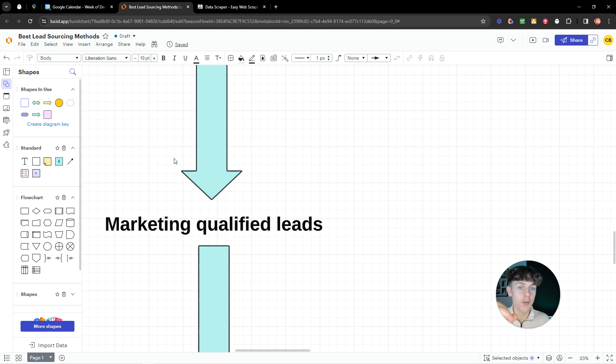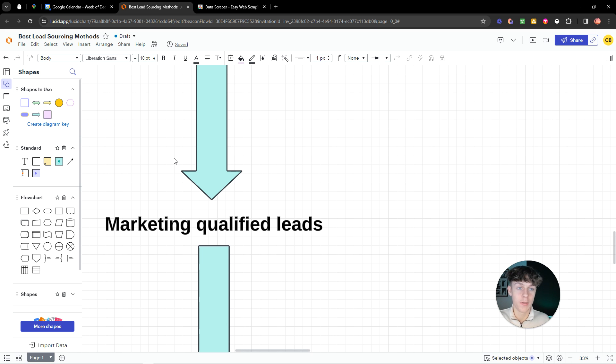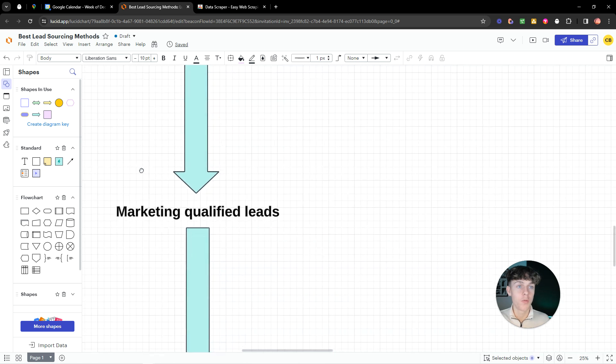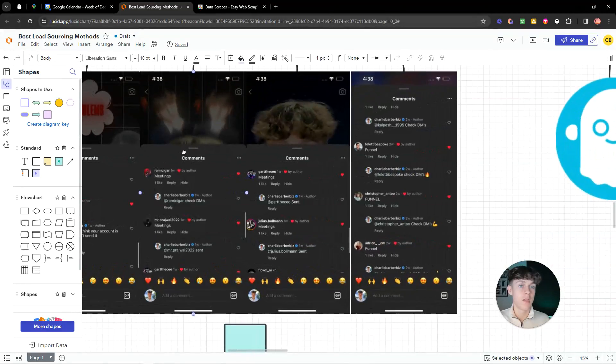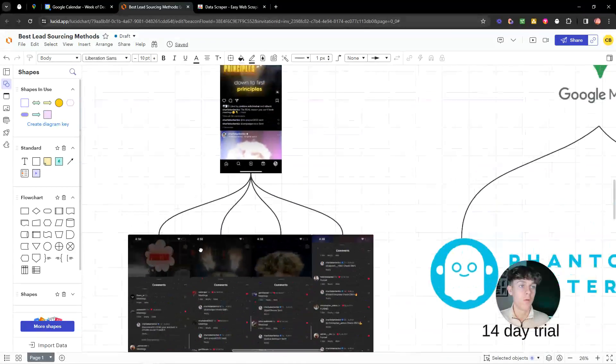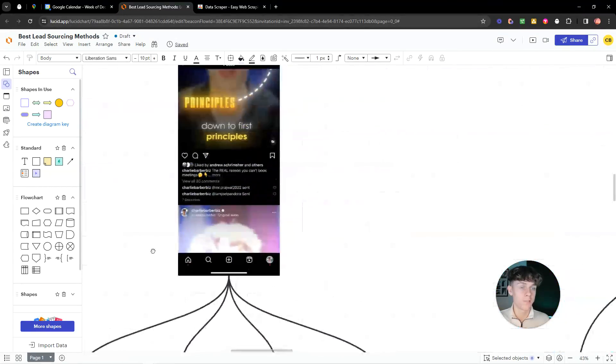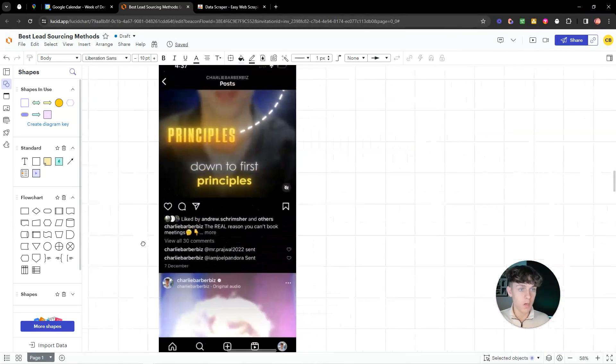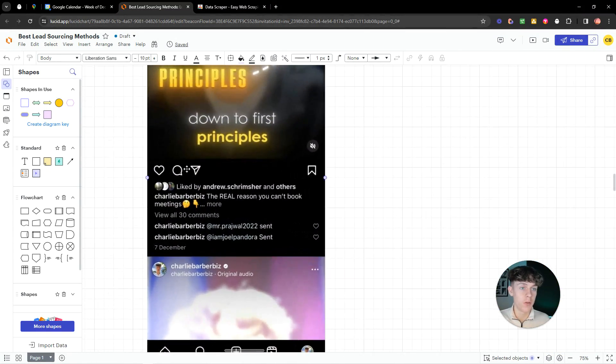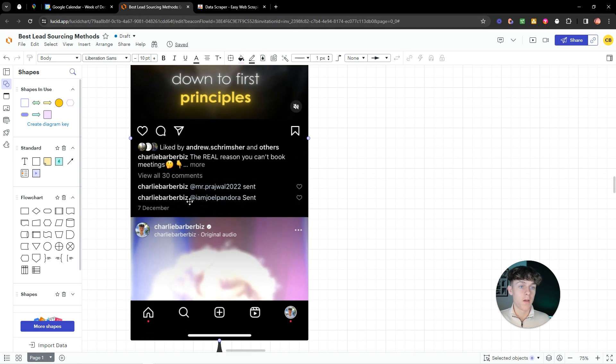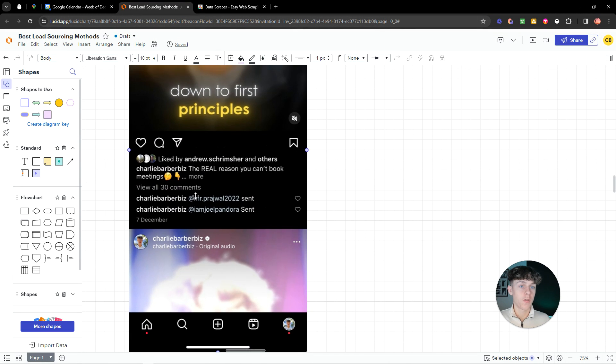And how this works is we give them a free lead magnet. We have to create something valuable that we can give your niche for free. This could be a PDF. It could be a free training. It could be a free webinar. It could be anything like that. And what you would do is the call to action in your short form content. Or emails or whatever you want.